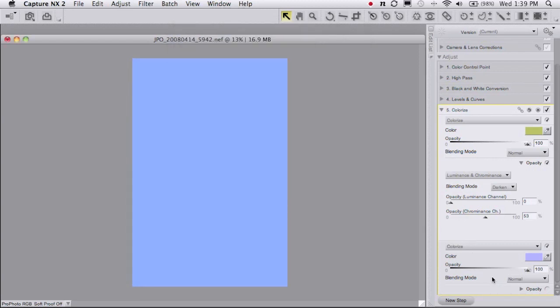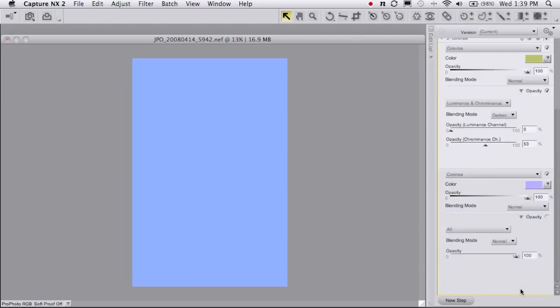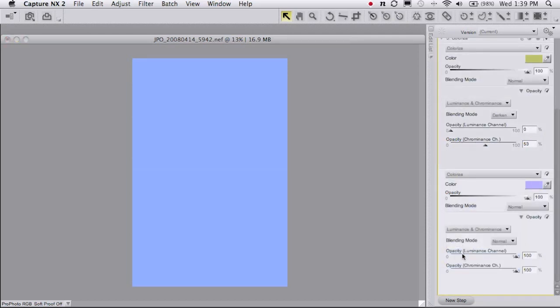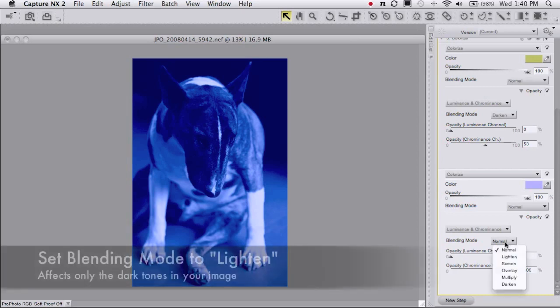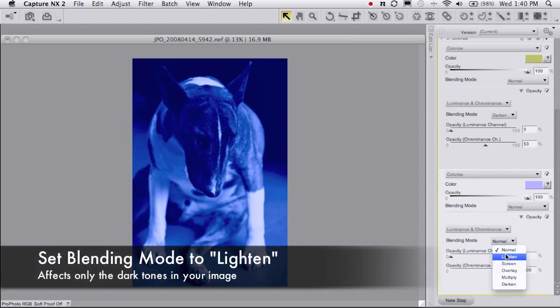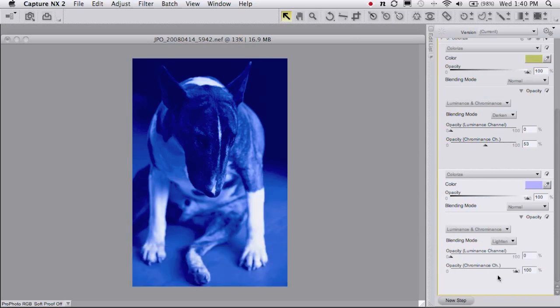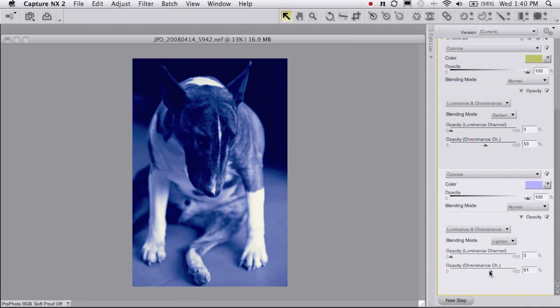And again I'm going to expand my opacity mixer. This time again I'm going to do luminance and chrominance, set luminance to zero. And now this time I'm going to set the blending mode, instead of darken I'm going to choose lighten, and then dial back on the opacity.